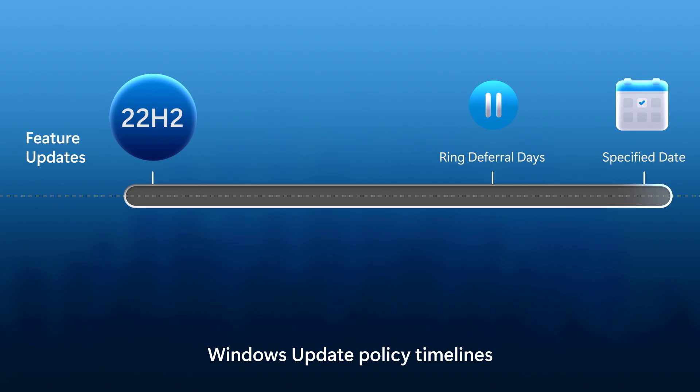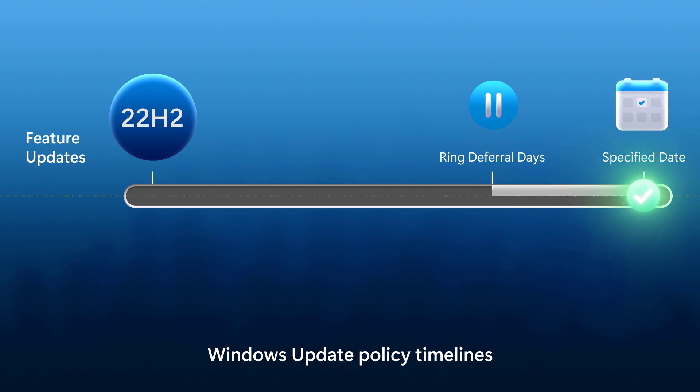Remember from our last show that for feature updates, if there are policy mismatches between the deferral days in the ring policy and the availability dates in the feature update policy, the date that's furthest out will win.